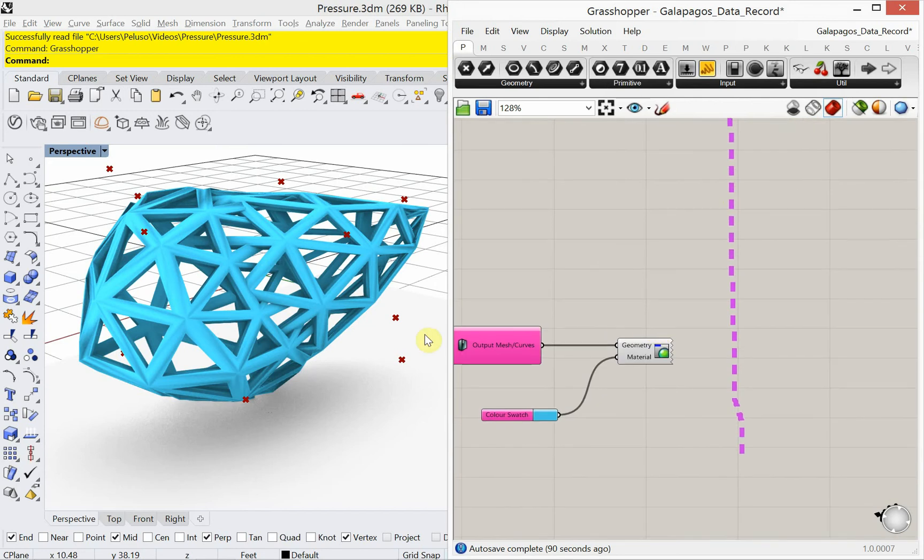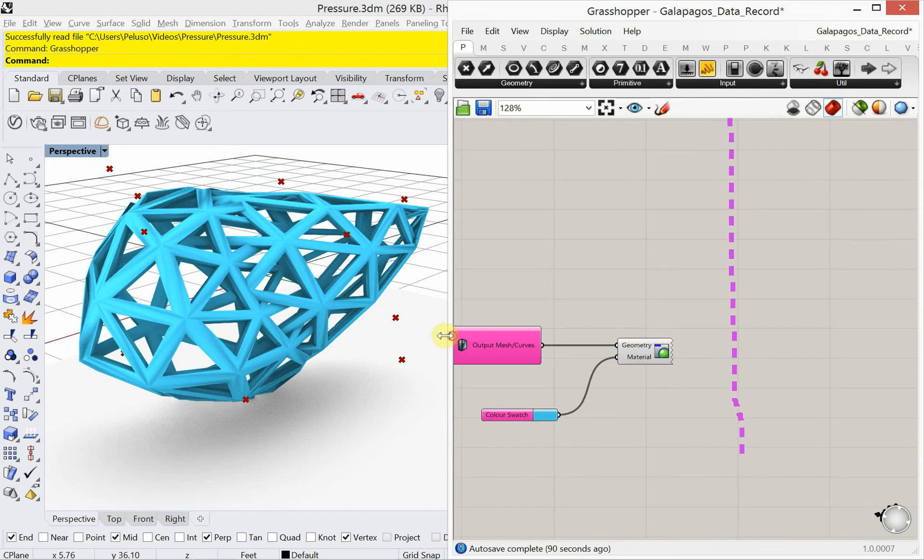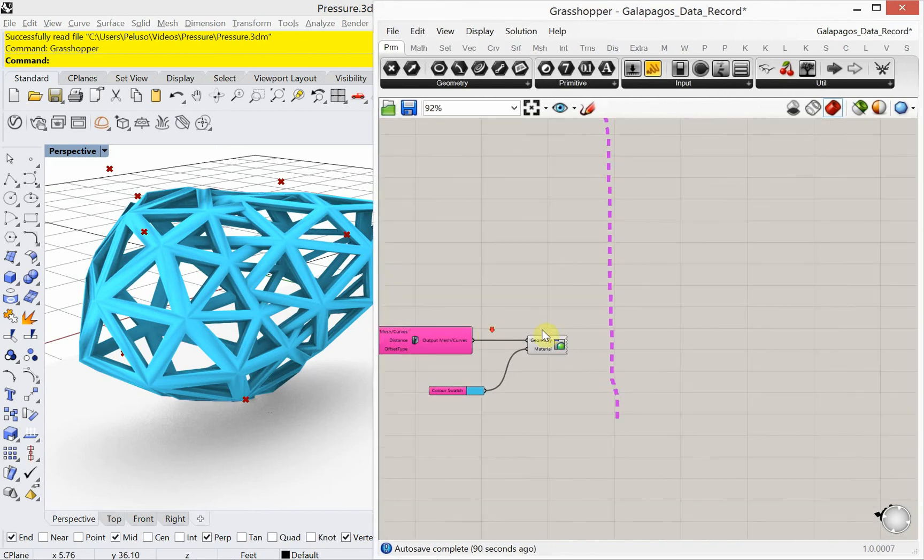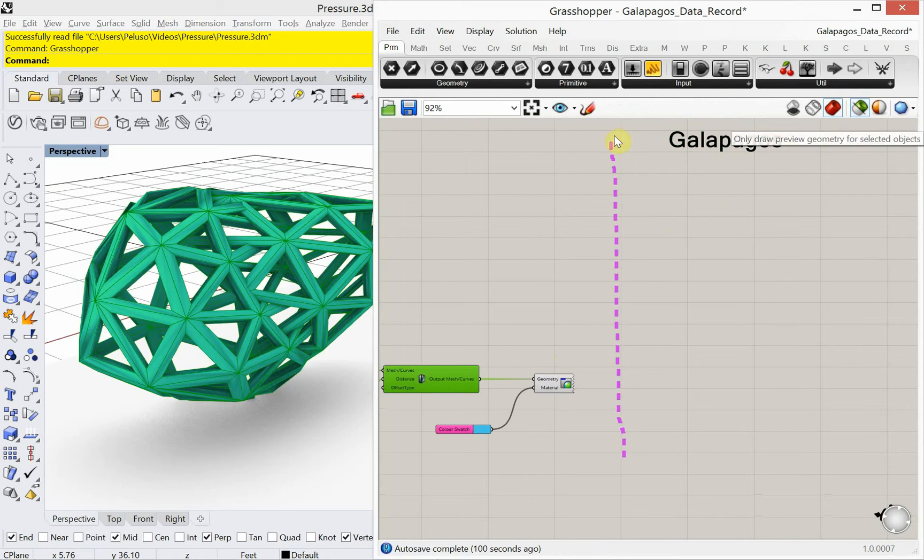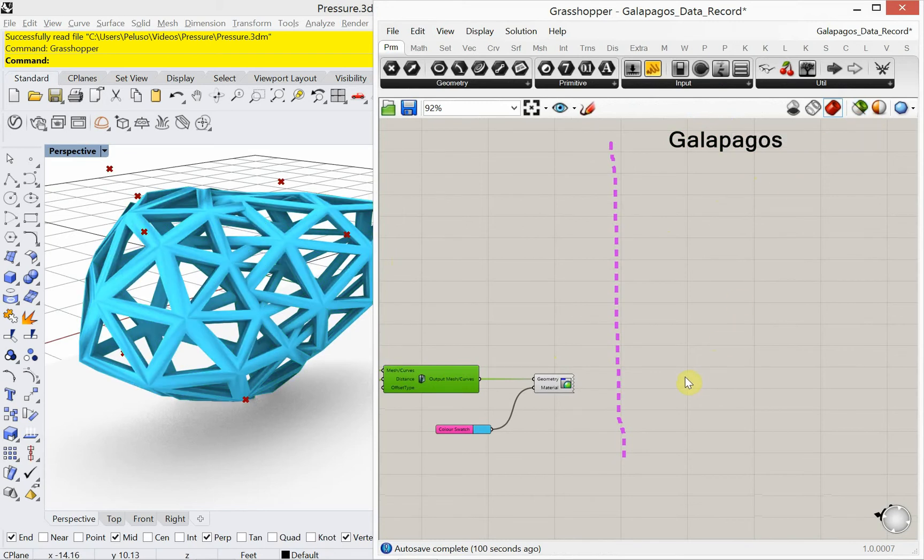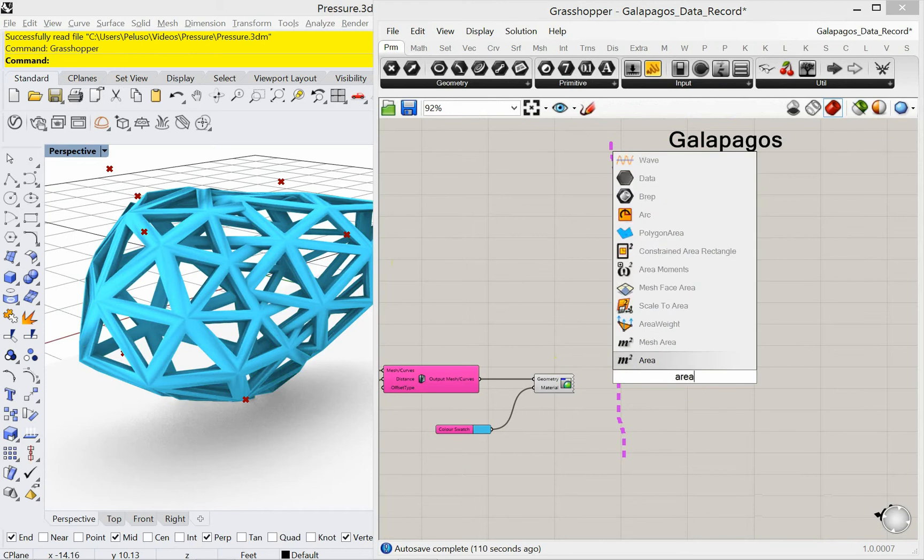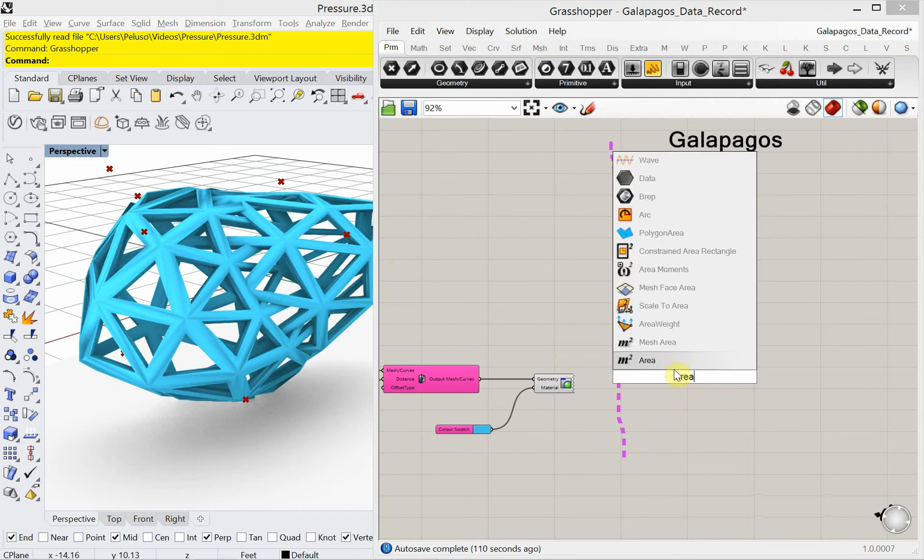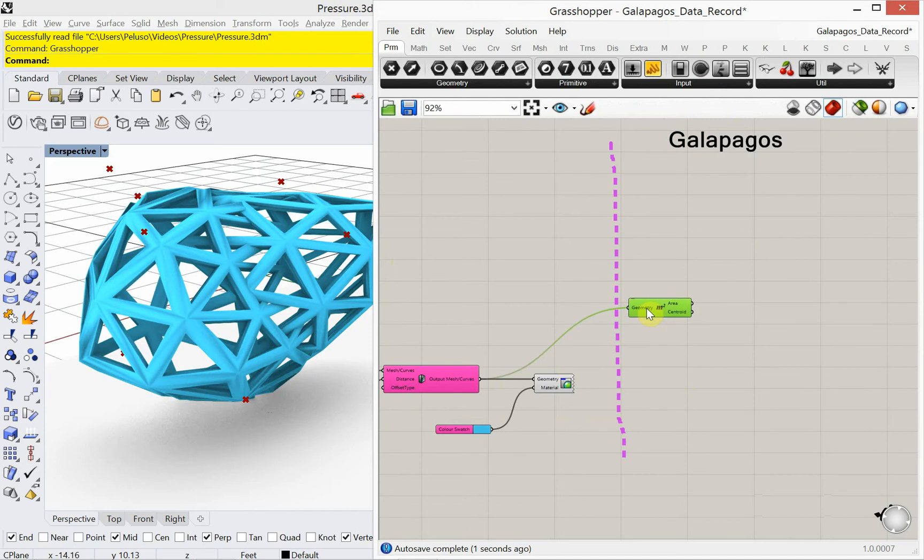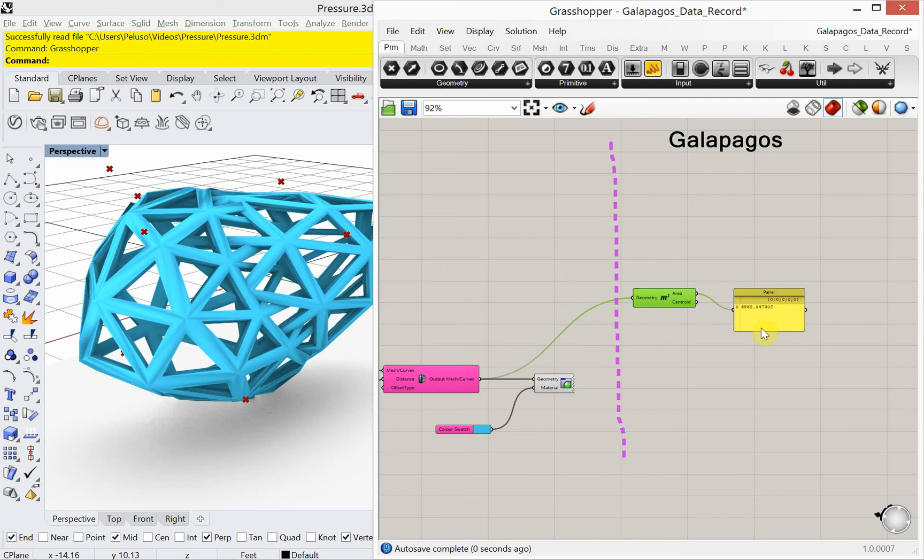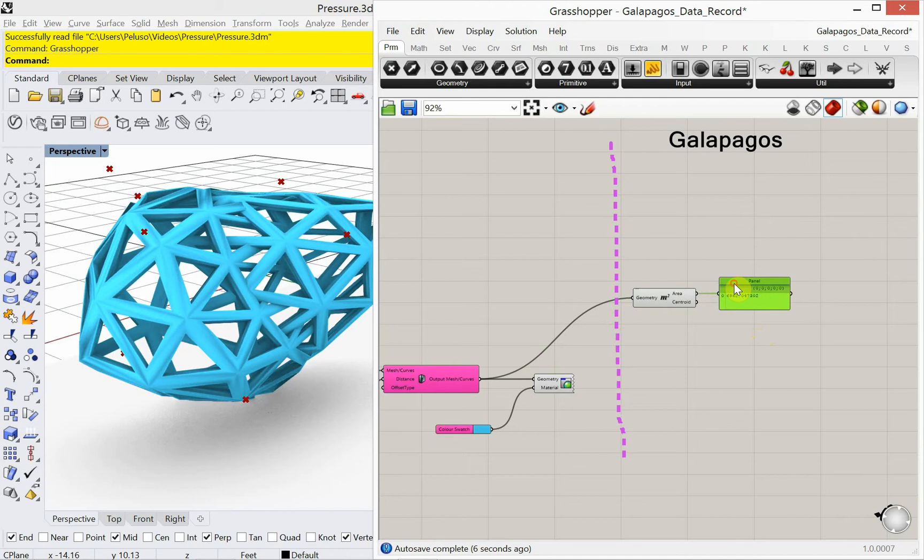Alright, so what we have in the very end is we have this mesh object here that you see now highlighted in green. And I'm going to find the area of that. So I'm going to use an area capsule. Go ahead and plug that in. And I'm going to use a panel and that will tell me what that actual area is. I think this is in feet. It's a pretty large object.